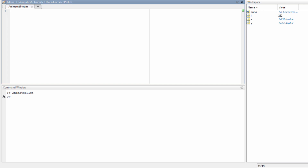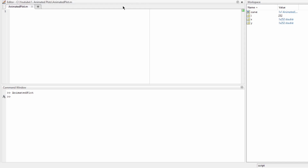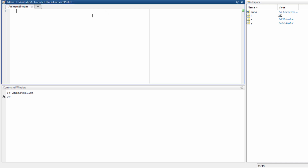Hello everyone. In this video I'm going to show how to plot an animated line in MATLAB. Let's say our function is sine of x, and let's define x going from 0 with increments of 0.05 to 4 times pi. So y is sine of x. Next, we create a variable called 'curve' as an animated line.